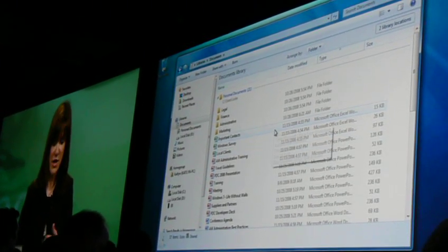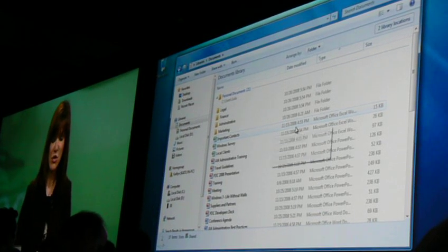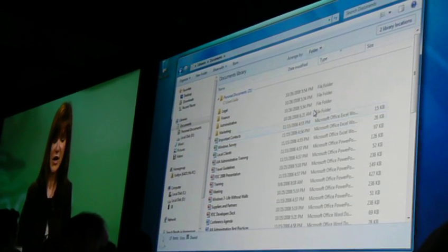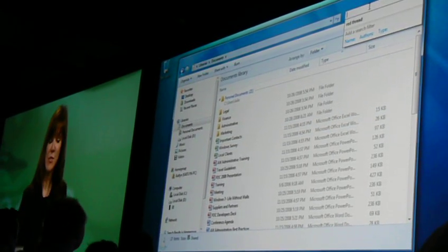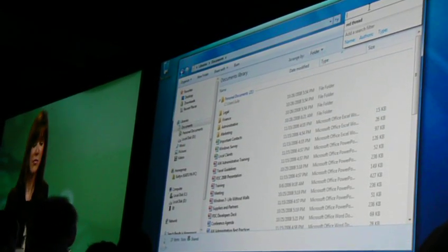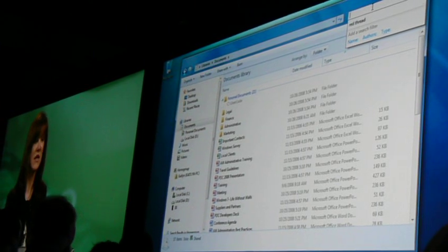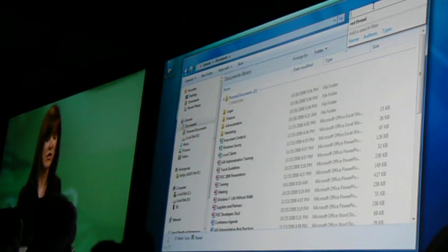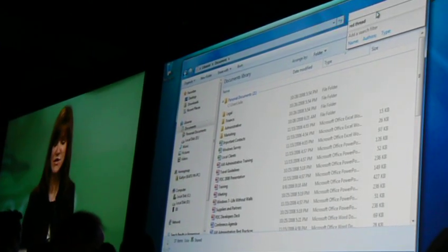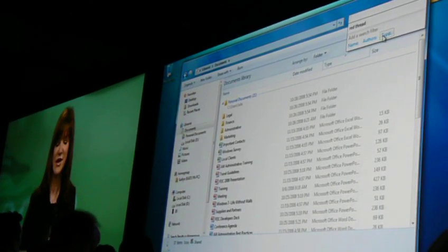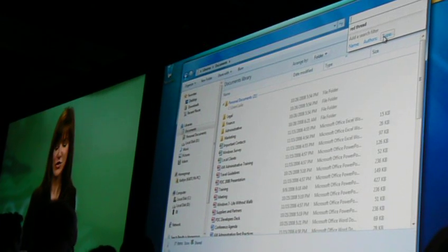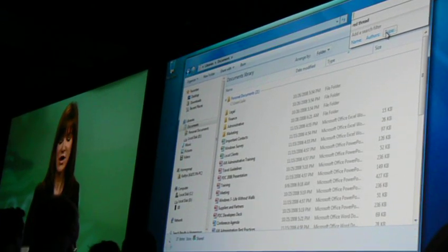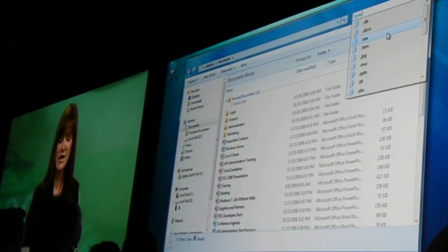So here I am in the documents view across two libraries. In search, we've added the capabilities of being able to see what keywords that you have access to, so you don't have to try and figure those out and learn those. I'm going to click on type. It's going to give me...